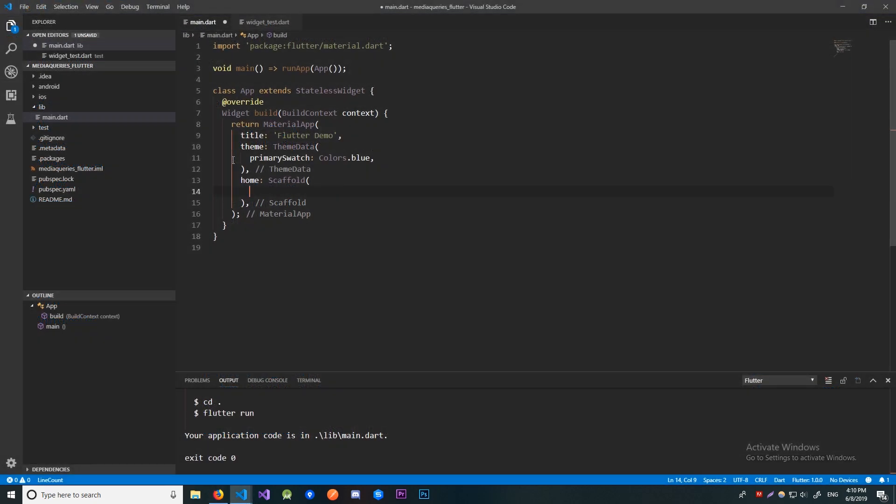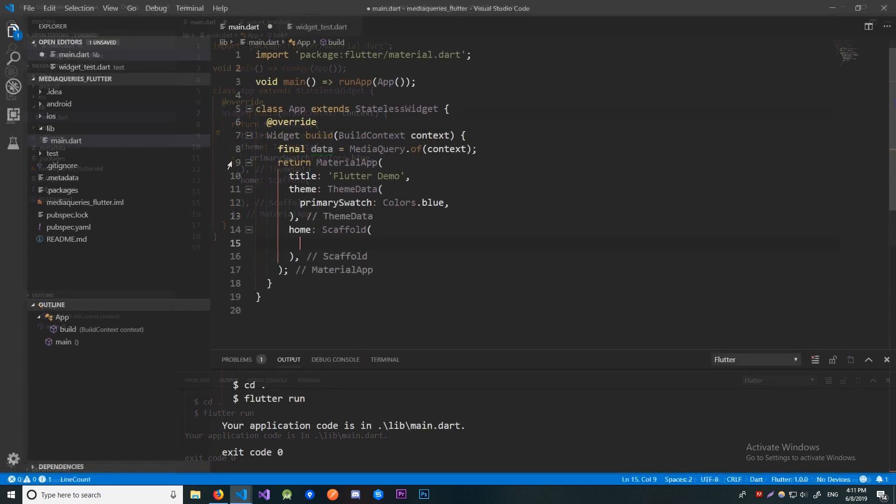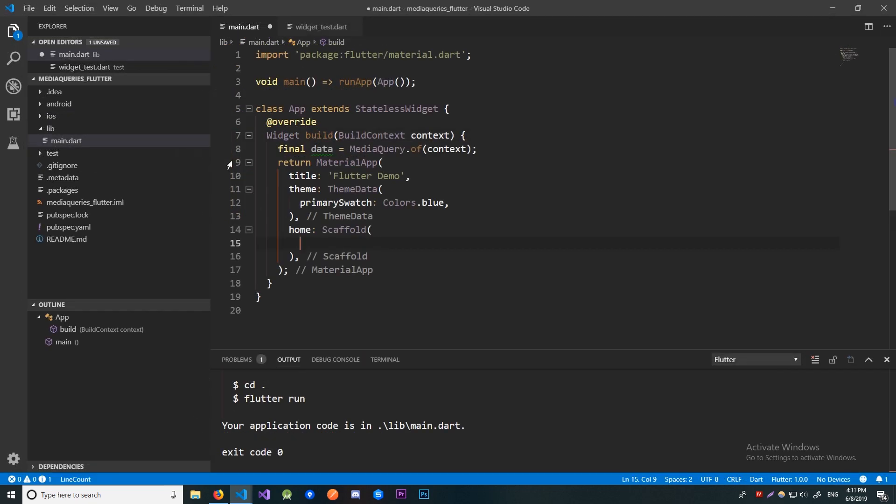Here we have an empty Flutter app with a scaffold. Let's first build a container that will take up half of the screen. Let me first initialize the MediaQueryData we get from the of method of MediaQuery. So we don't have to write MediaQuery.of context every time we want to get that data.